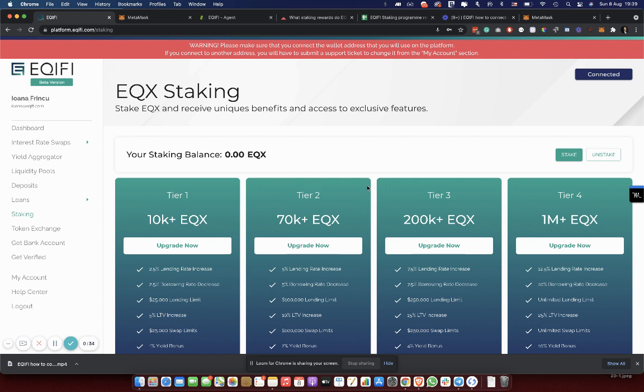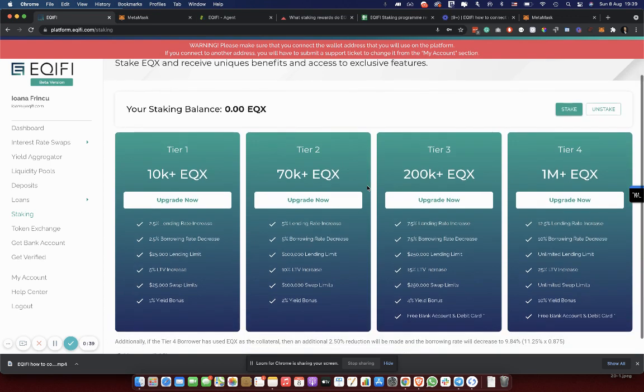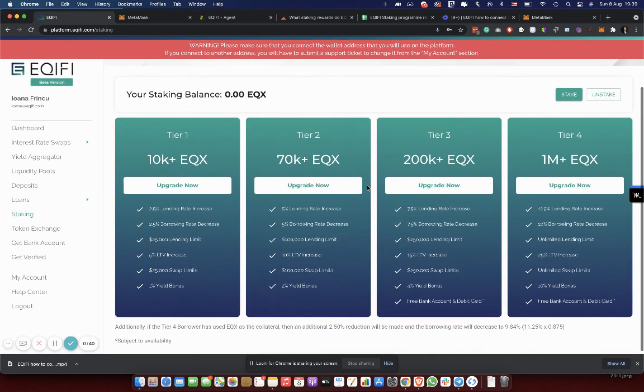First of all, to stake, you need to create an account on our platform. Then navigate to the staking page where I am right now.